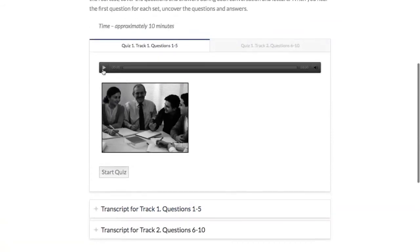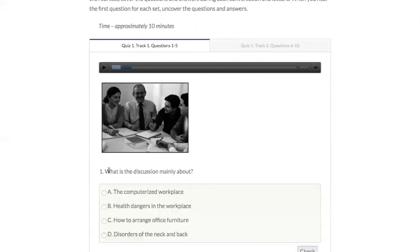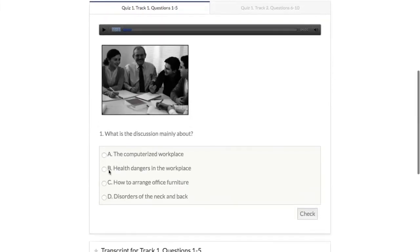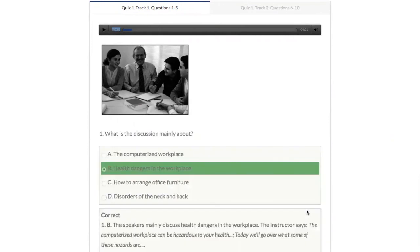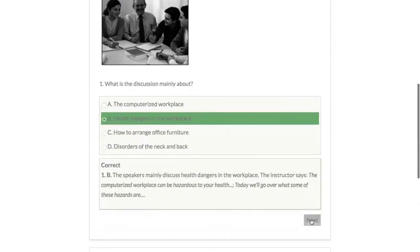Let's click on the audio file. Quiz one, questions one through five. We hear: 'Listen to a discussion in a business class. The computerized workplace can be hazardous to your health.' That was a good sentence — hazardous and dangerous. We select 'dangerous' as the option and check it. We're correct — absolutely!